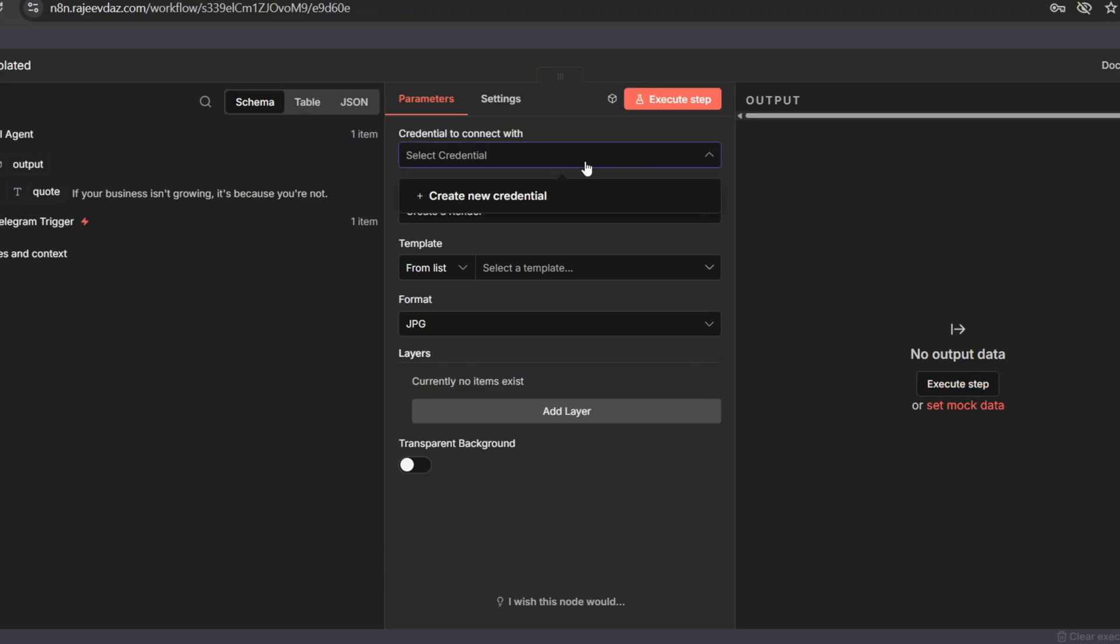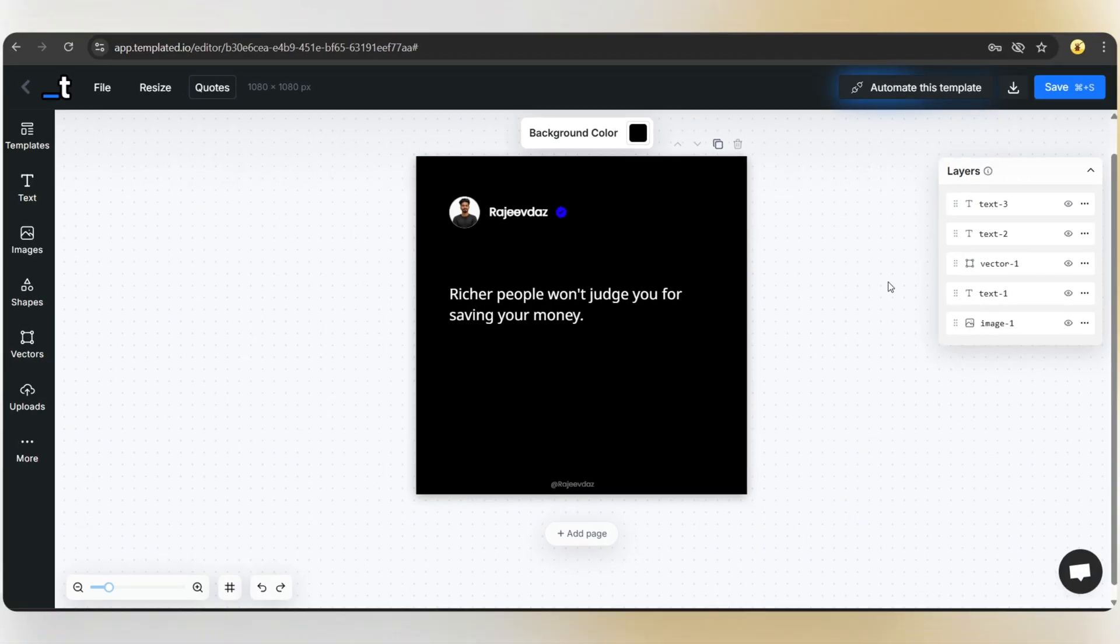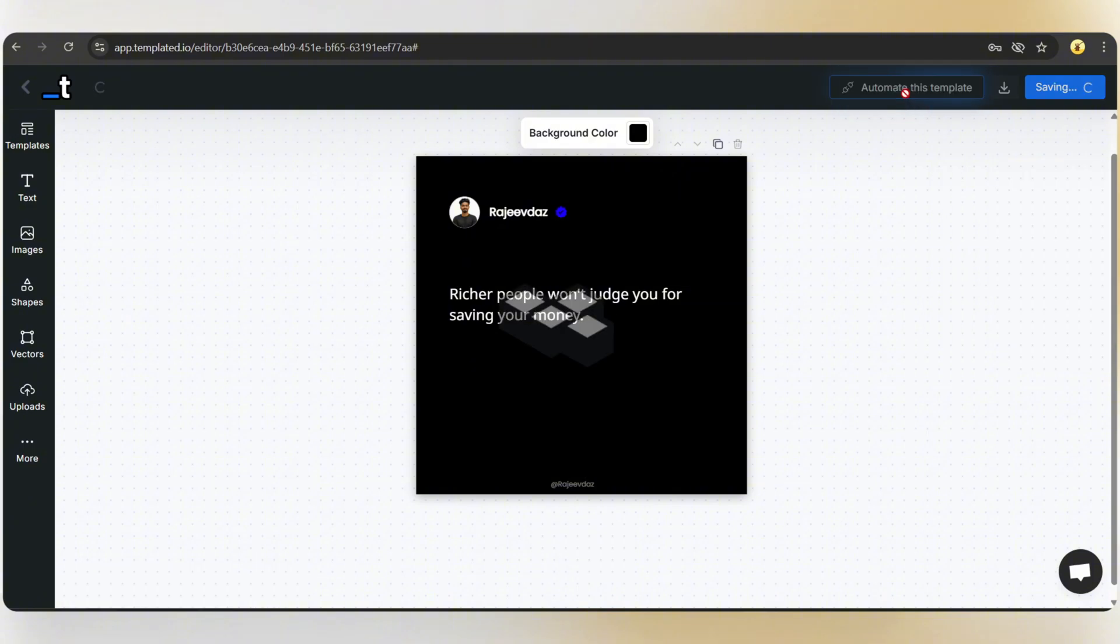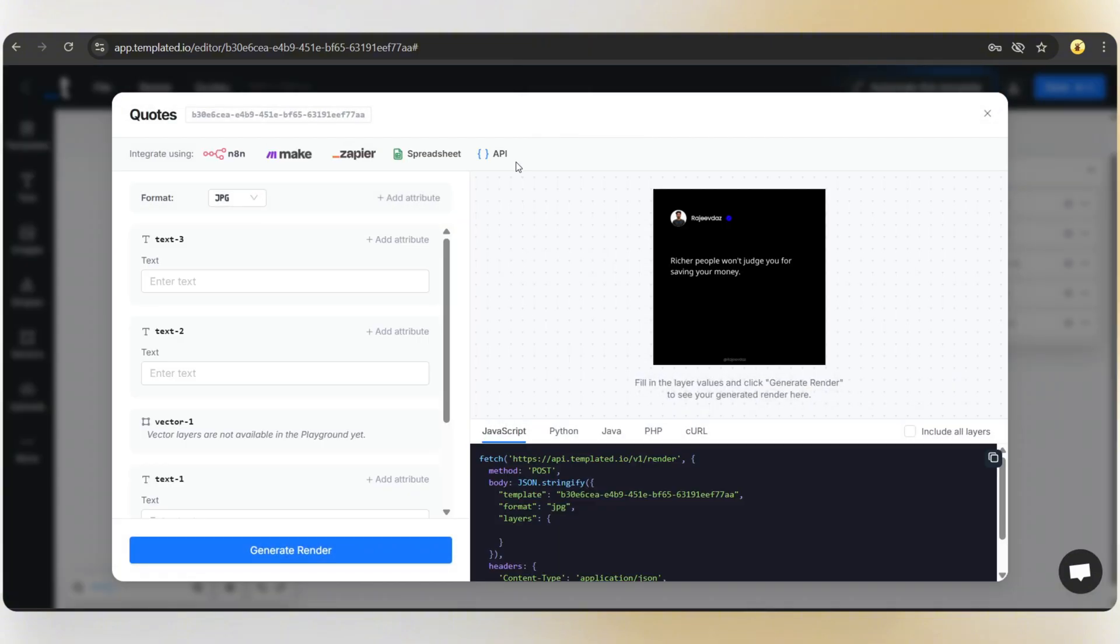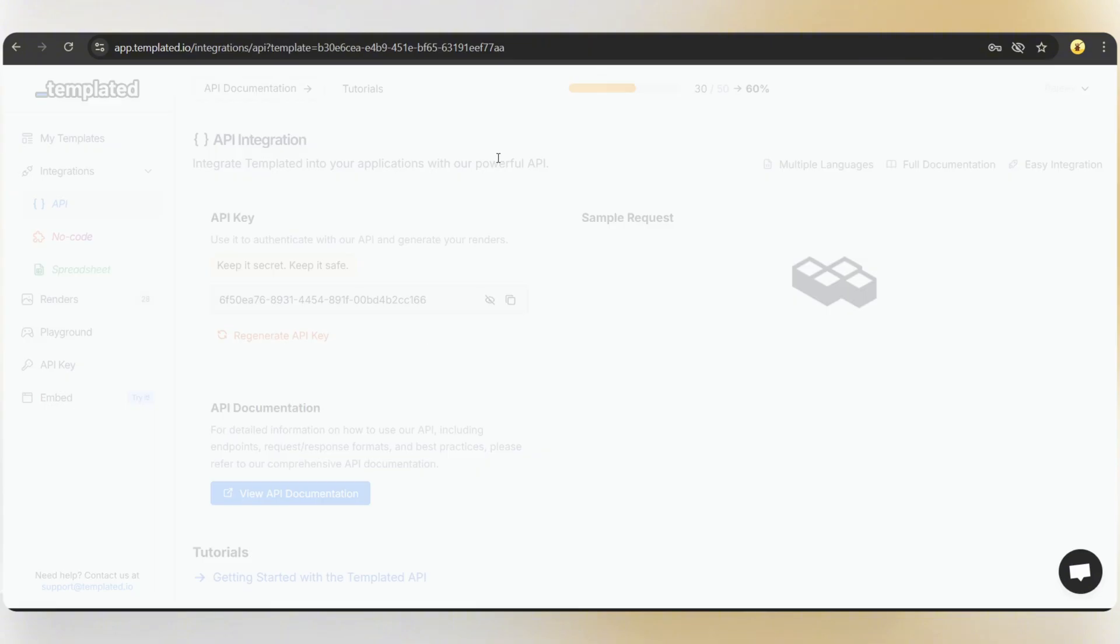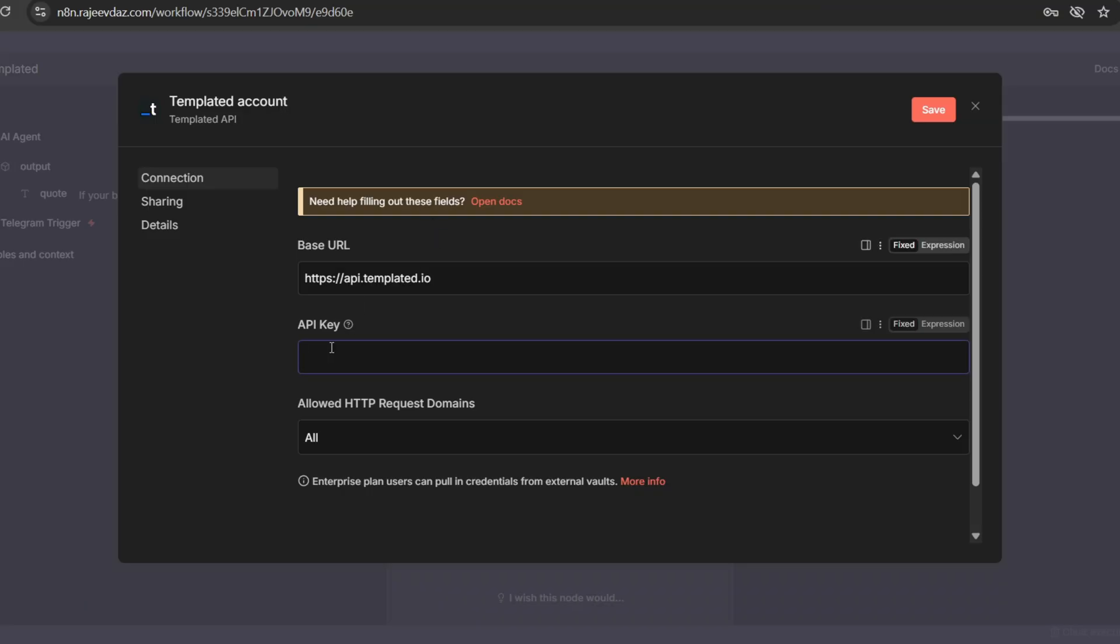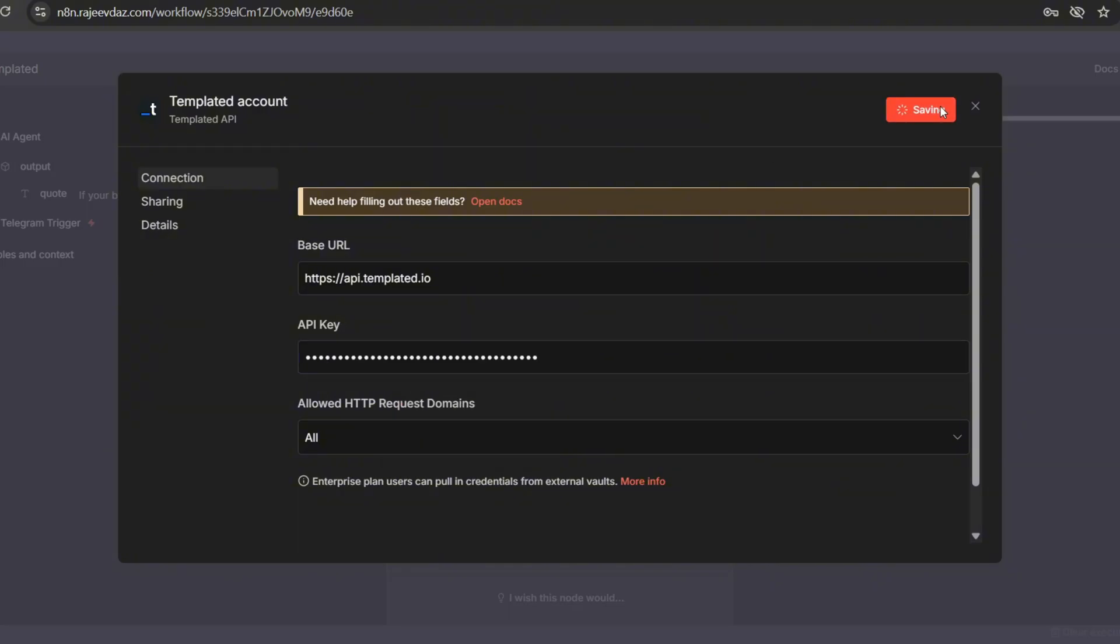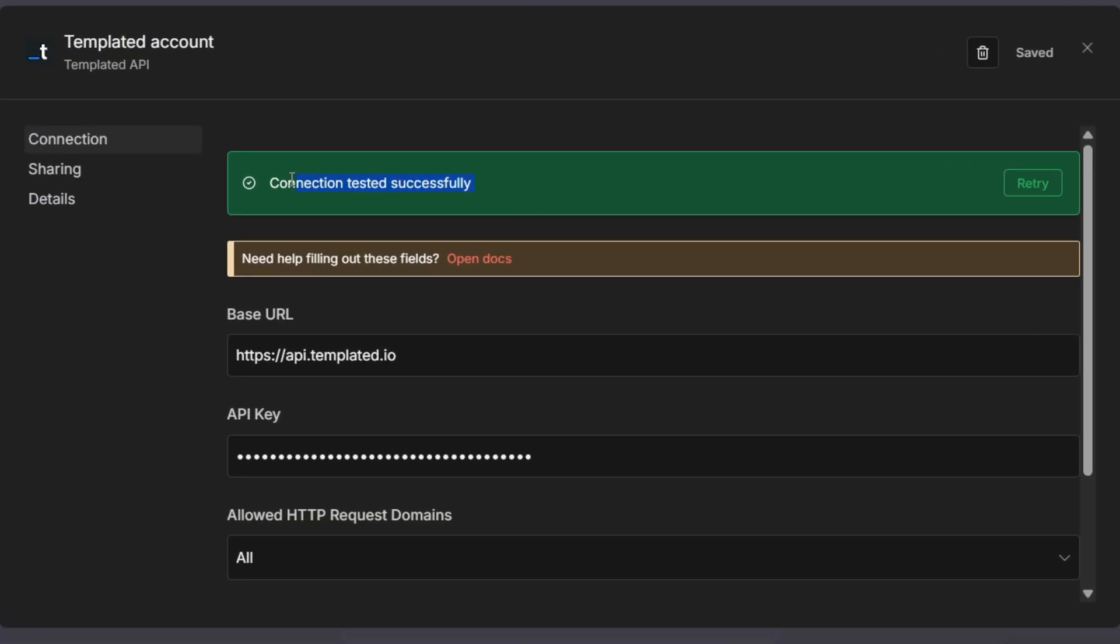First, we need to connect our templated account. For that, go back to the templated canvas, click on automate this template, and then select API. Here you'll see an API key. Just copy it, go back to the N8N dashboard, paste it here, click save, and our account is connected successfully. Now simply close this.